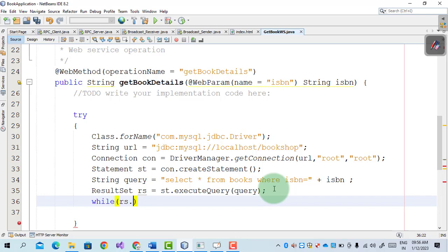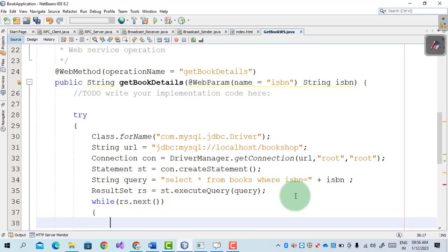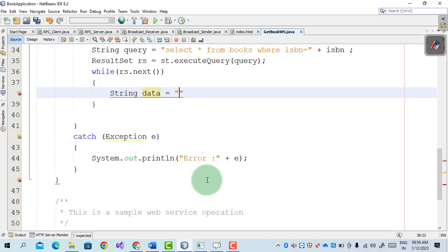Now we start the while loop: while(rs.next()). If there is any record in rs, the while loop returns true. We display the records by writing a String data variable, retrieving book name and book price from the ResultSet.